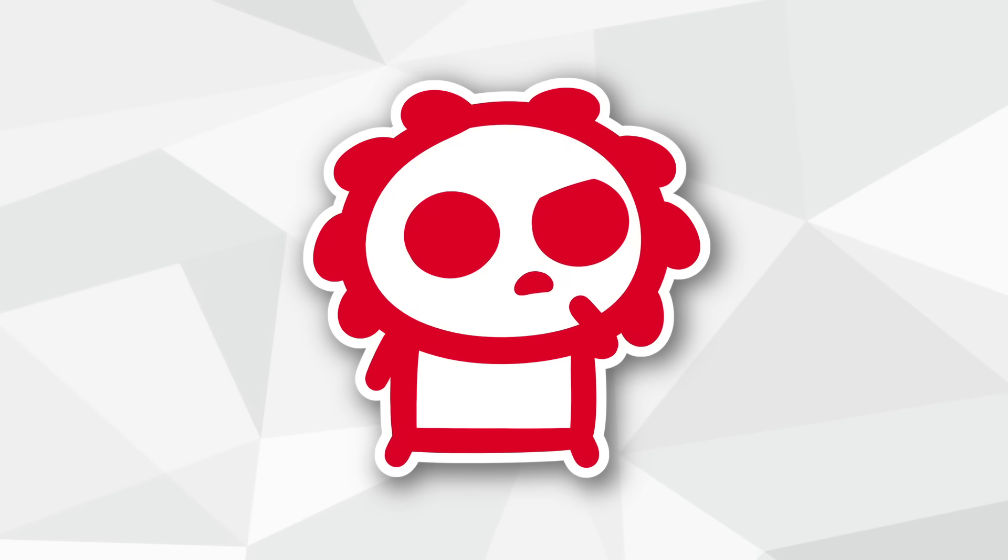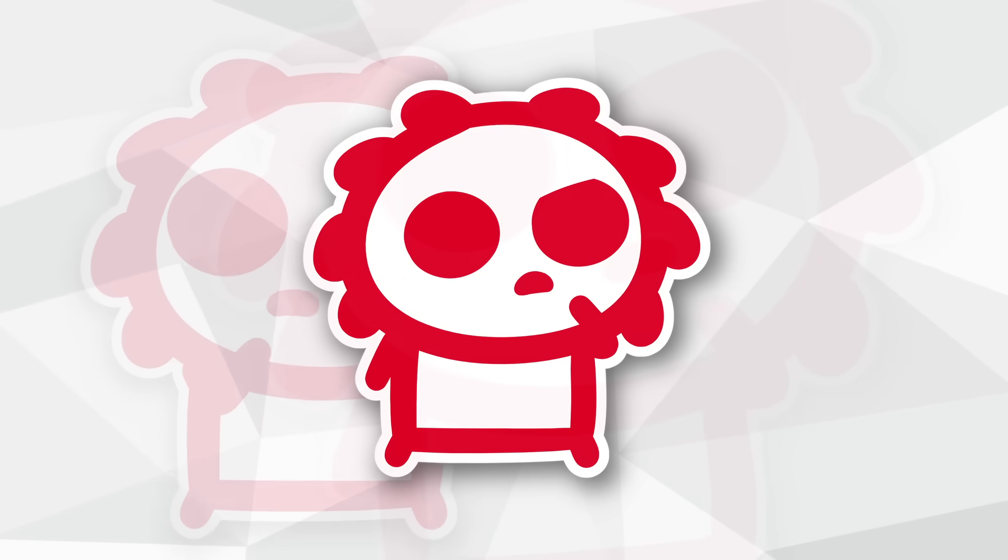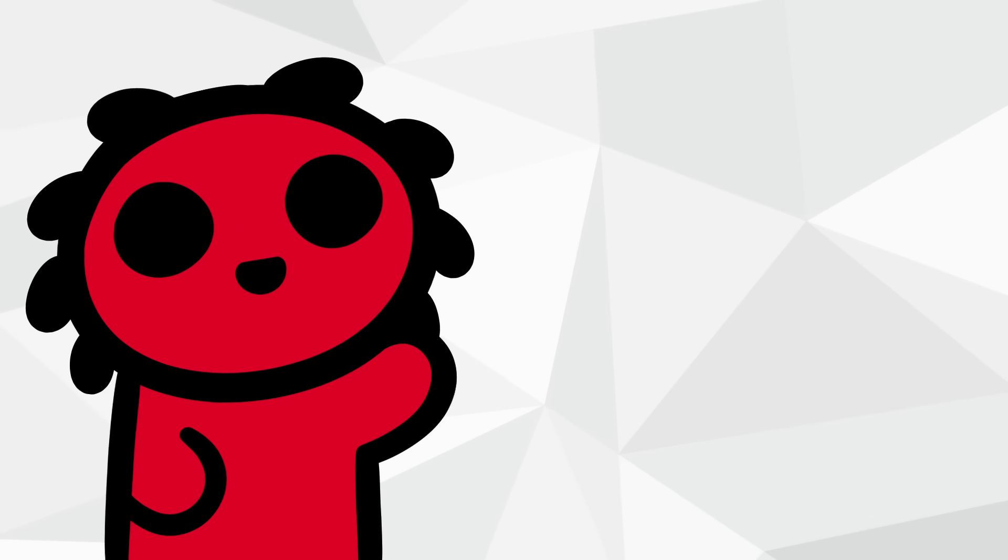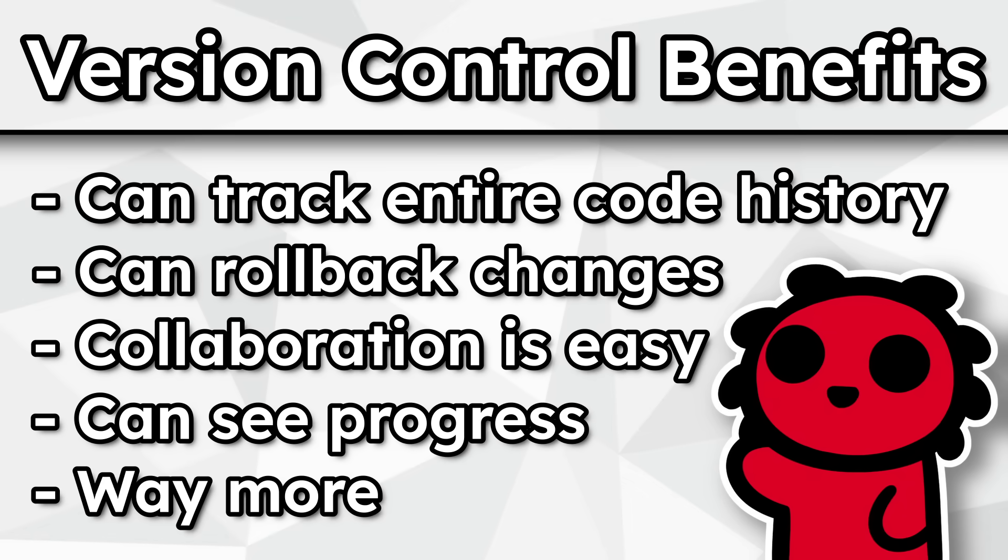If there was only some way I could save previous states of my code to more effectively track my game's changes. All right, let's talk about version control. This one's also super important. Version control can be a lifesaver in a lot of scenarios when making a game.